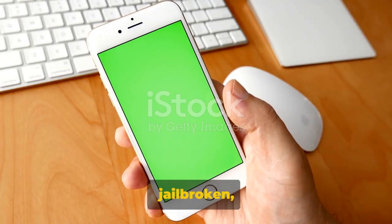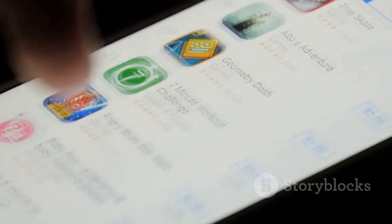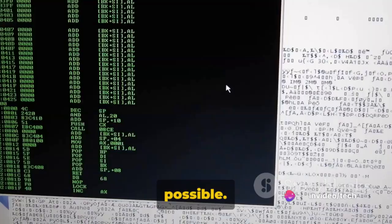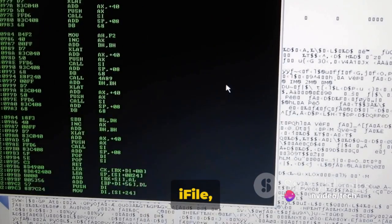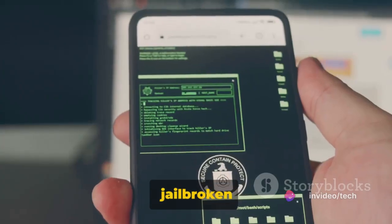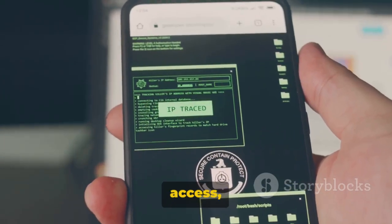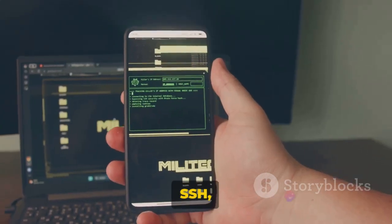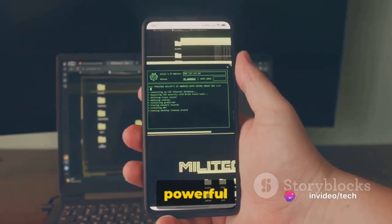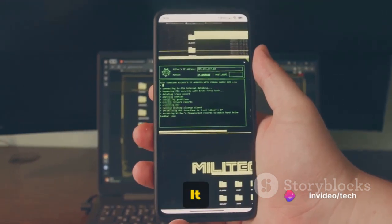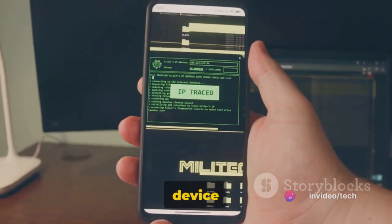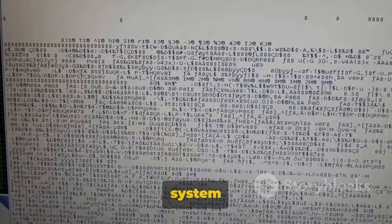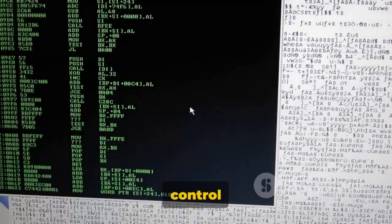Once the device is jailbroken, the real fun begins. Now the iPhone can be customized, tweaked, and explored in ways previously not possible. For instance, iFile, an advanced file manager for jailbroken iPhones, allows the user to access, view, and modify files that would otherwise be hidden or locked. SSH, or Secure Shell, is another powerful tool that can be used after jailbreaking. It provides a secure way to access and control your device from a computer. With SSH, one can delve deeper into the system files, modify them, or even control the device remotely.